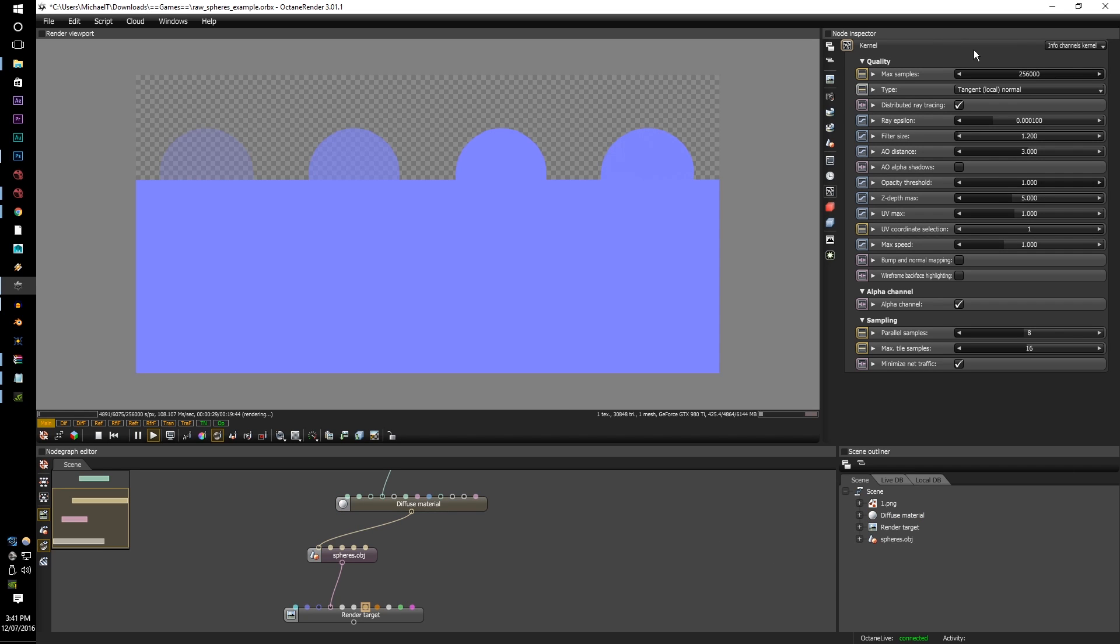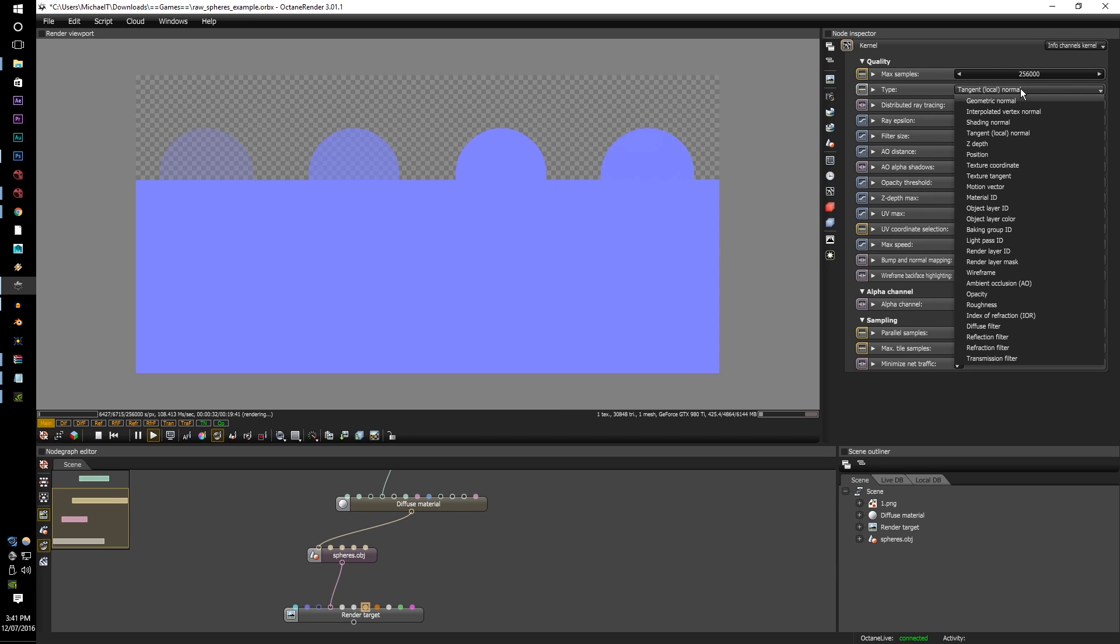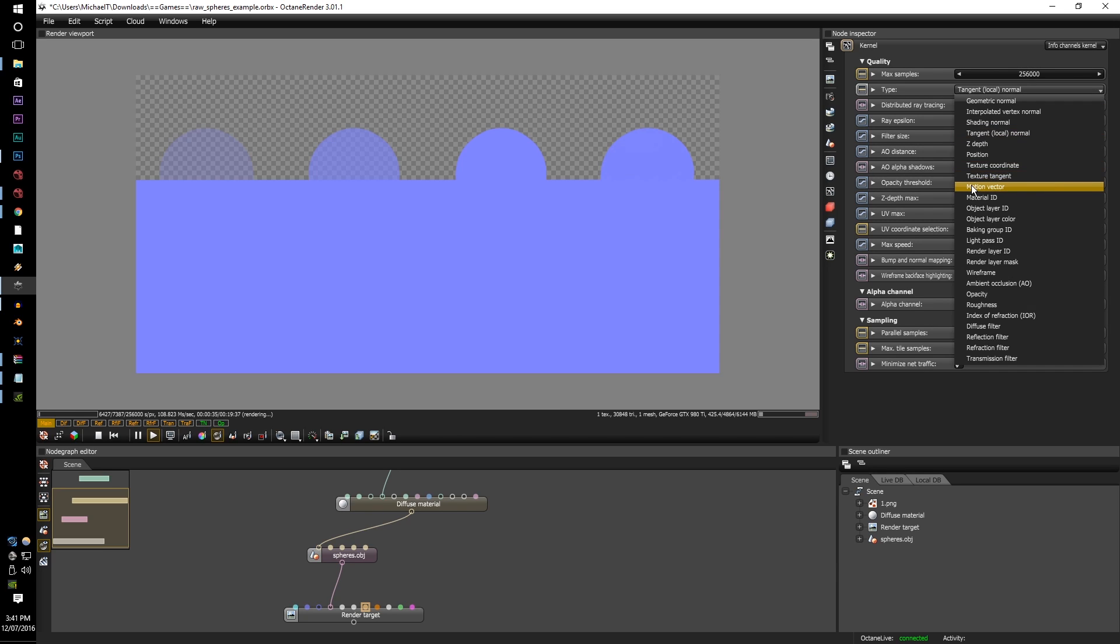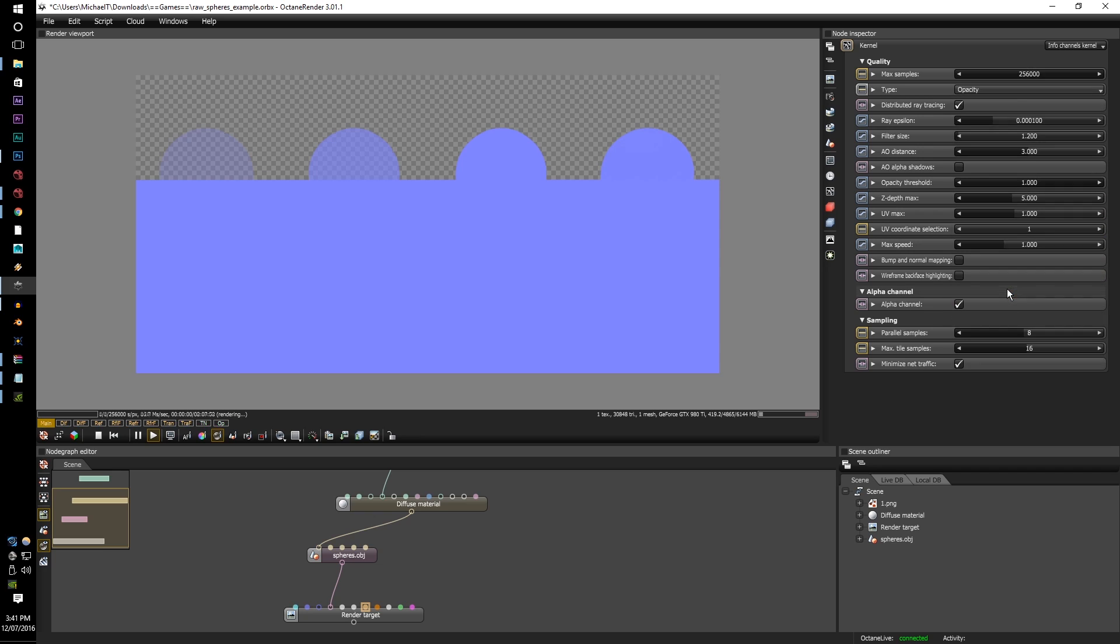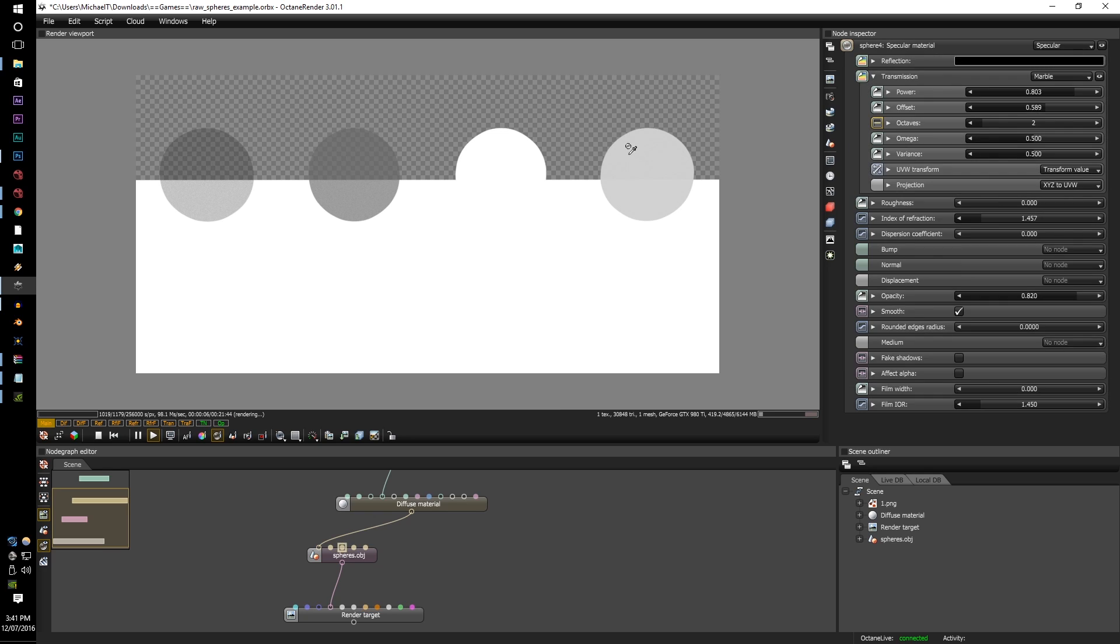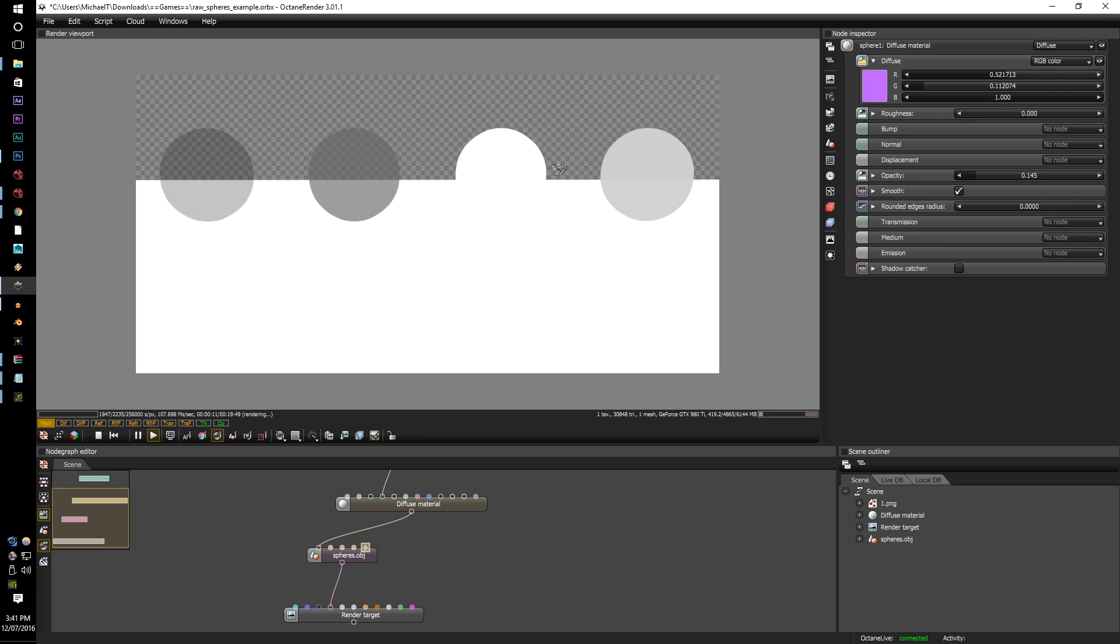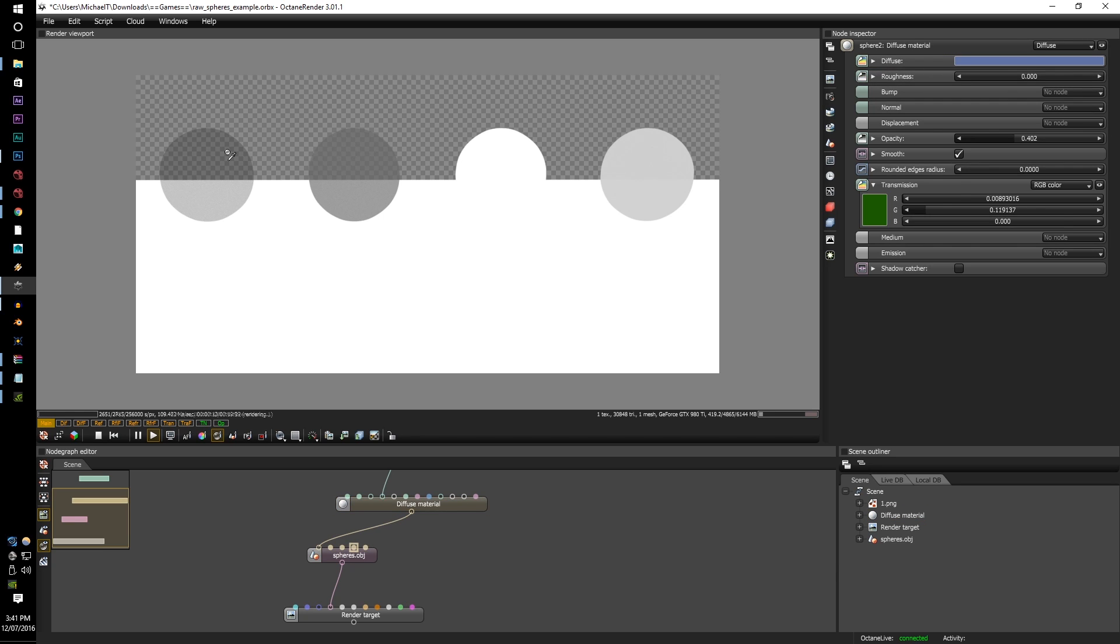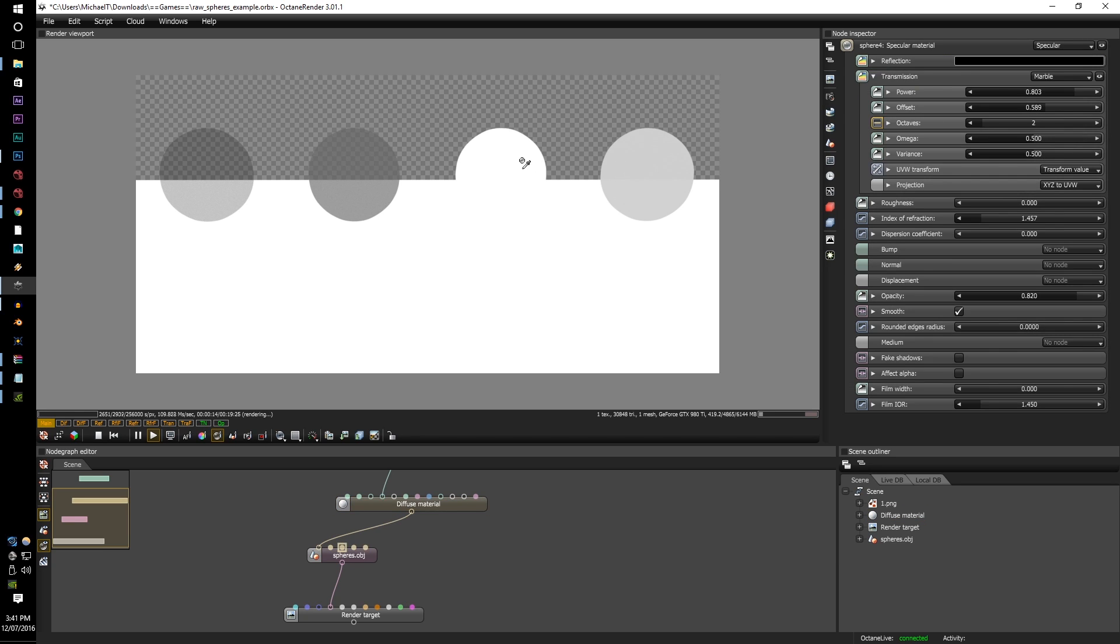So there's two new render information kernels, and that is tangent normal and also the opacity. For the opacity, it's pretty stock standard. Any opacity information that your material has will be rendered in a different shade. This can give you a lot more leeway with your compositing side. I'm sure you can see something fit for it.